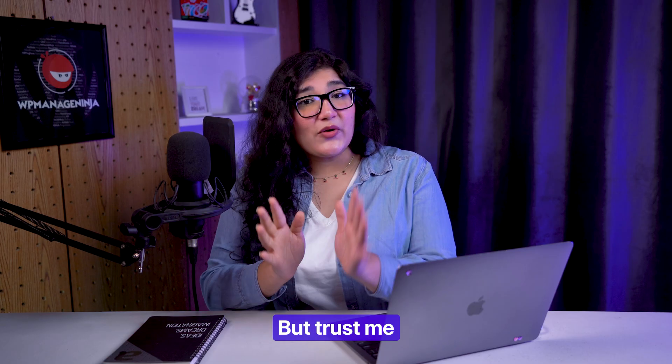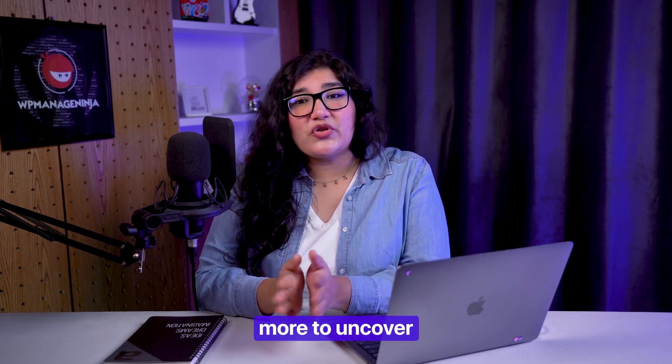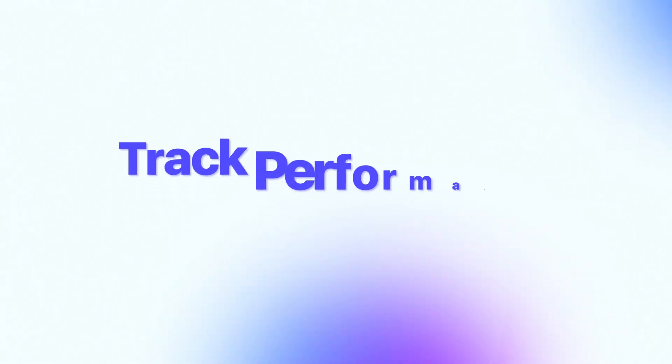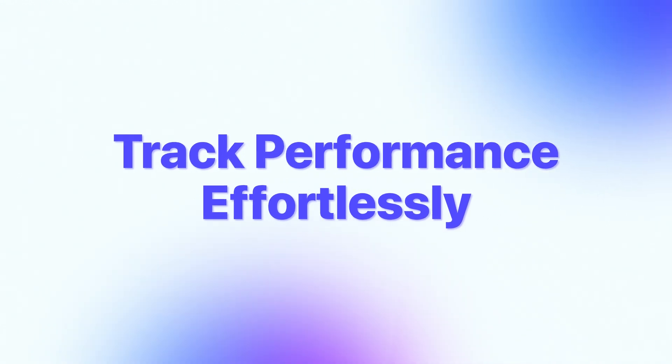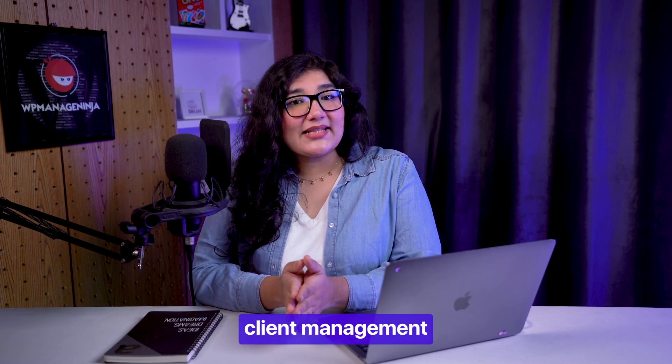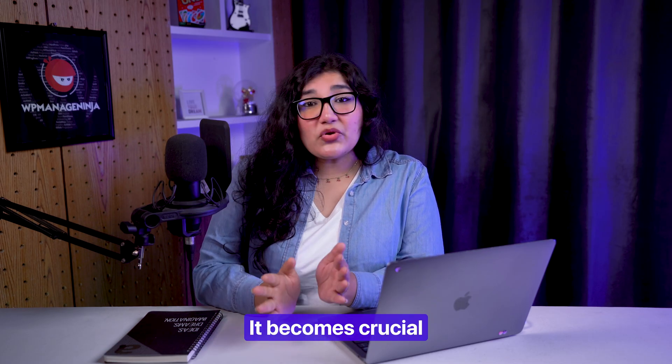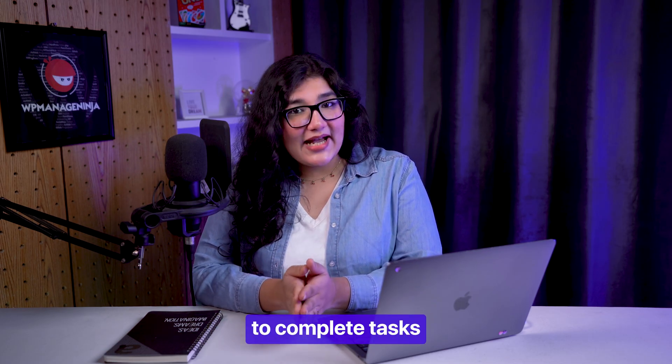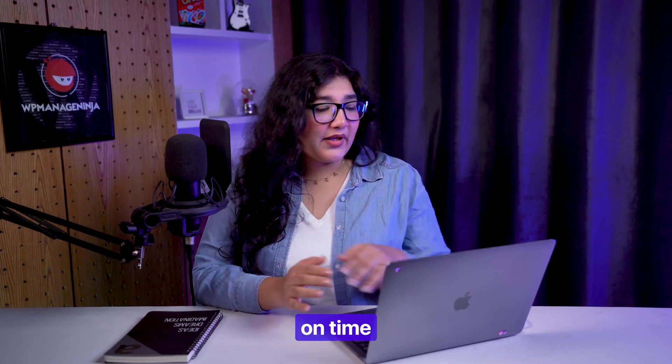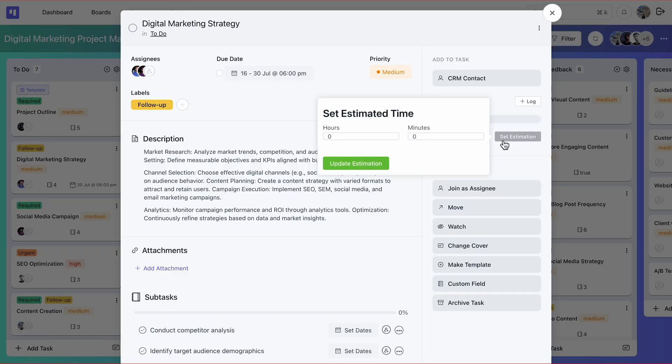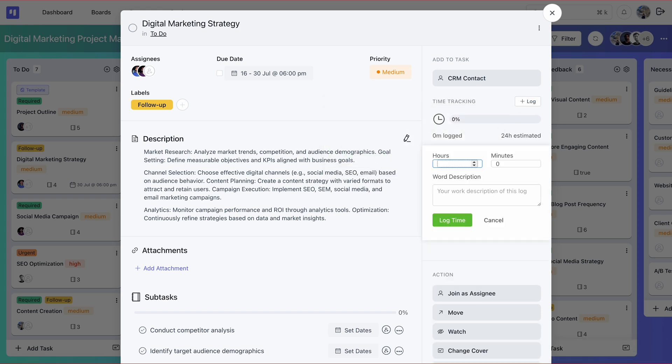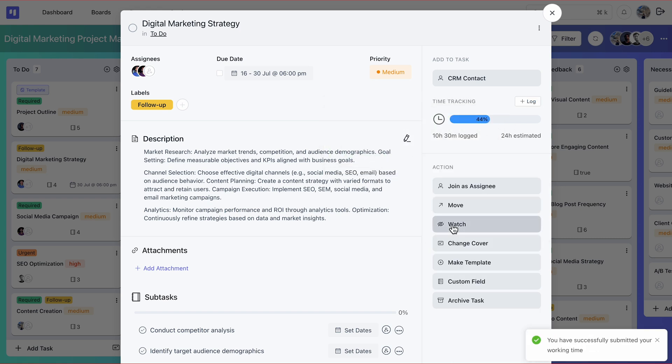But trust me, there is a lot more to uncover. With top-class client management, it becomes crucial to complete tasks on time. FluentBoards' time tracking can be handy in such instances. Set an estimated time, and then the assignee can manually log the time and description.